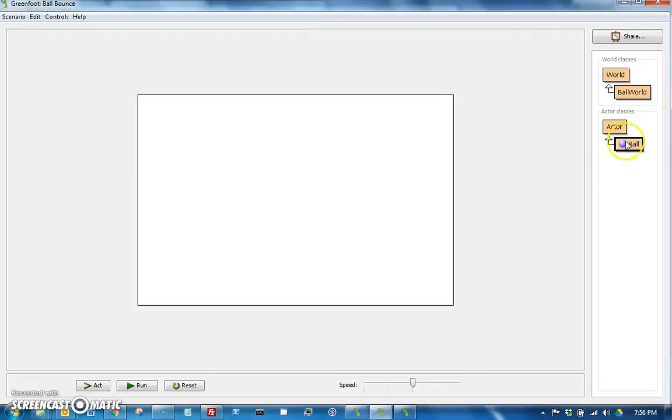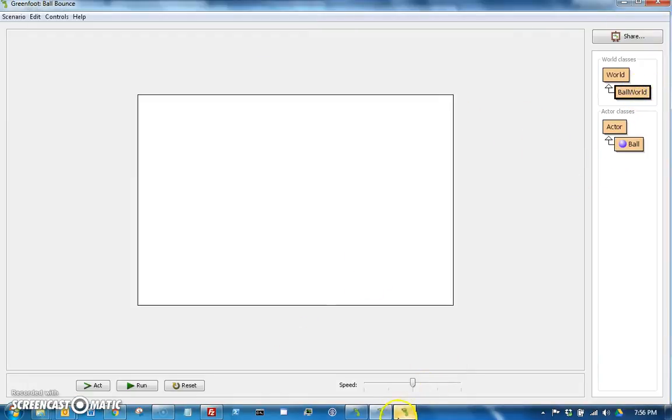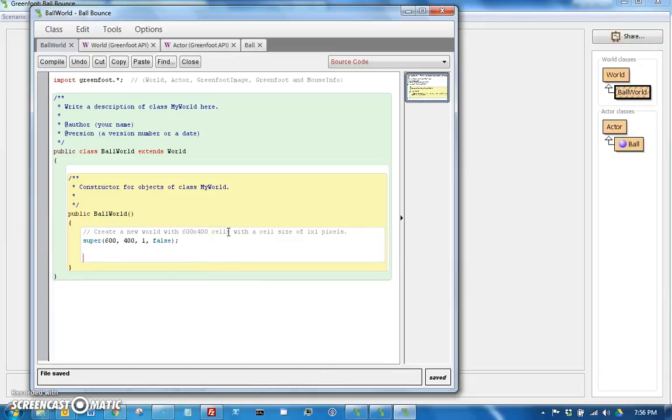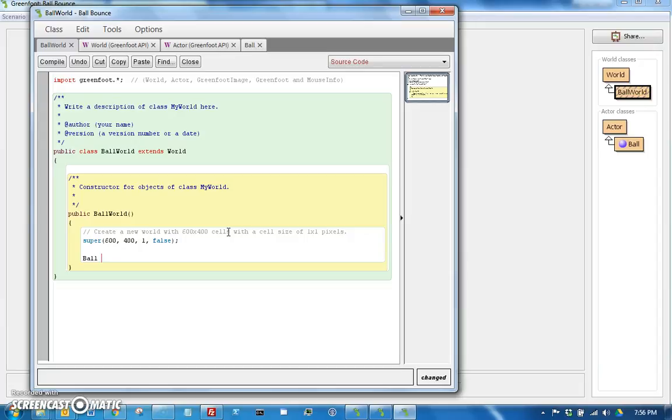So that means if we were to go to Ball World, oh, I just forgot. We could just go right here. If we go to the world, and we want to add an actor, we have to say what type of thing it is. So we can say ball, let's call it bouncy ball, just to make it clear. It doesn't have to be called ball, it can be called anything, equals a new ball. So we create a new ball object.